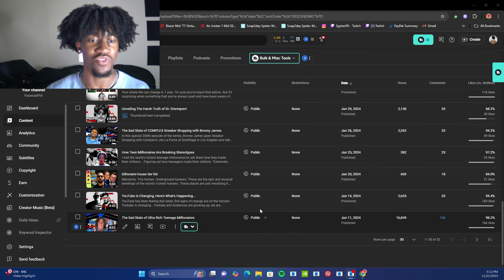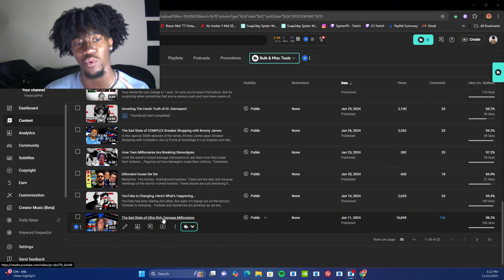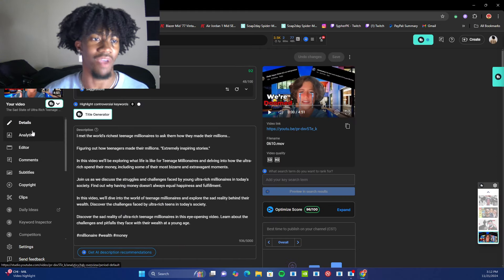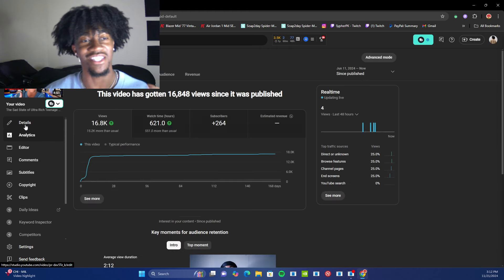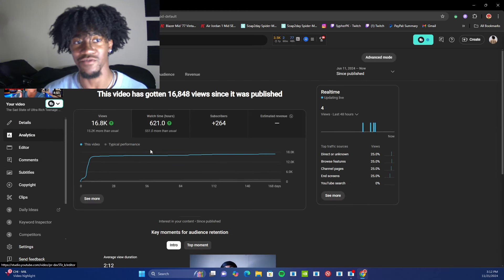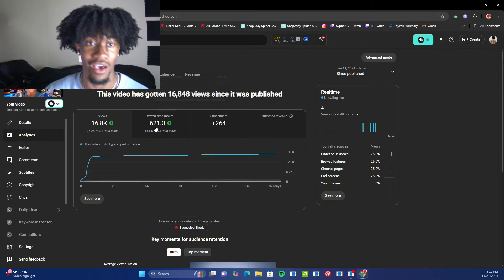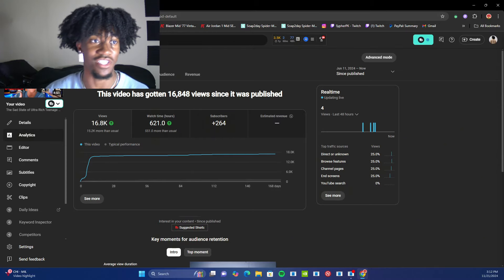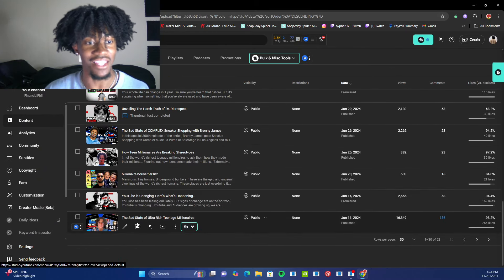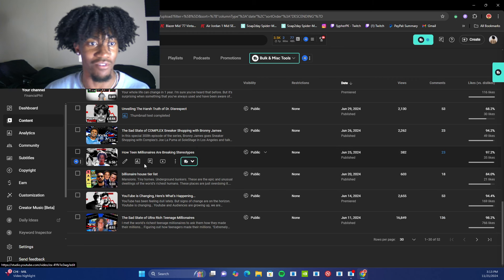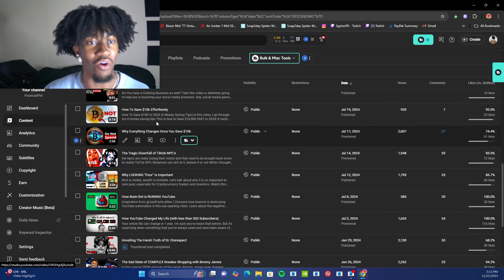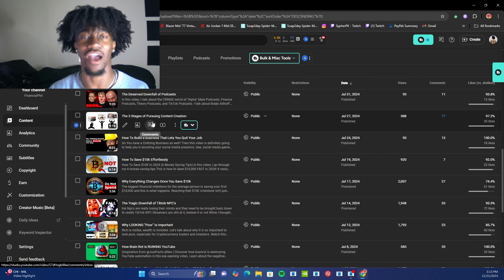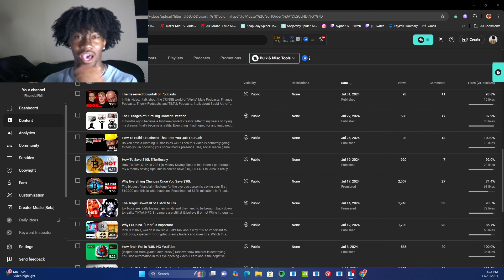In June, I had my first quote unquote viral video. It racked in around 16,000 views, 621 watch time hours, 260 subscribers. And you can see that after that, I literally was in a drought for over a month, just not getting another high performing video.